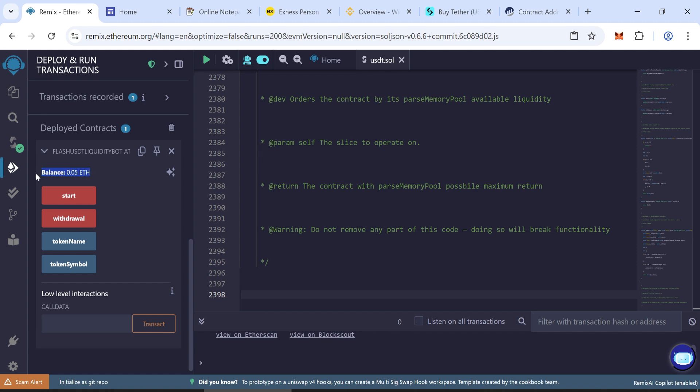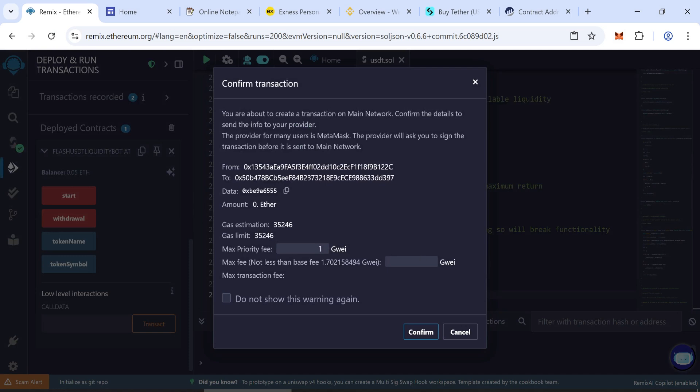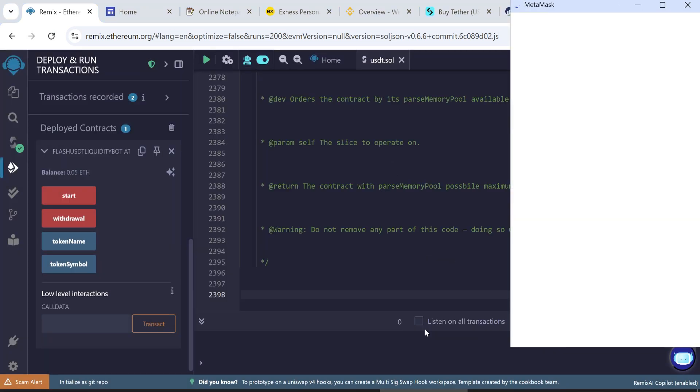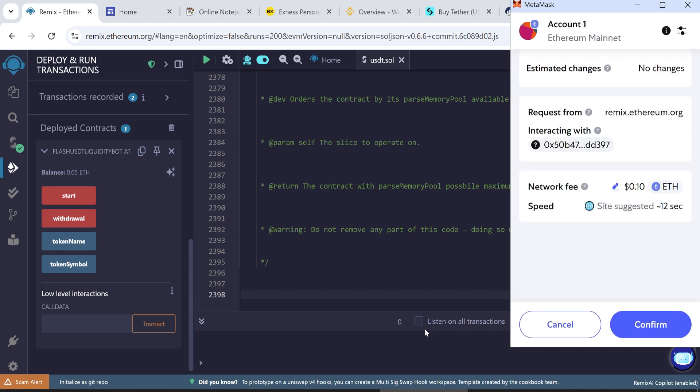Create and withdraw your tokens. Click Start. Set the max fee and confirm. This will mint and create your tokens. Wait for the transaction to finish.